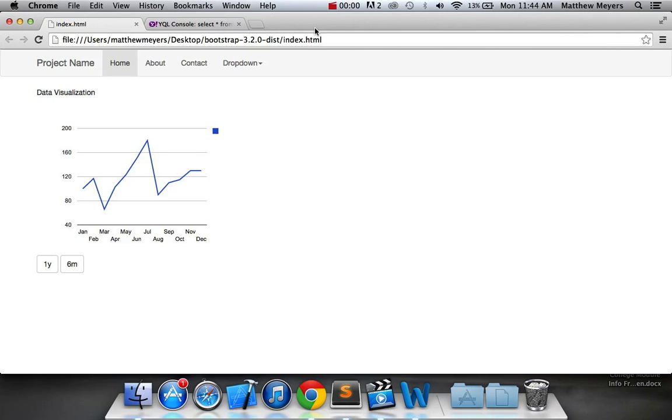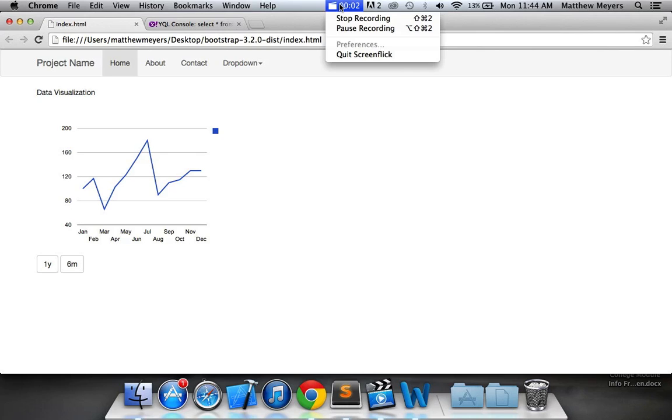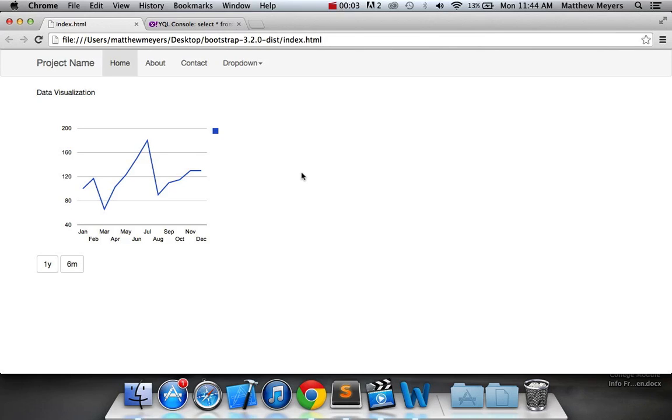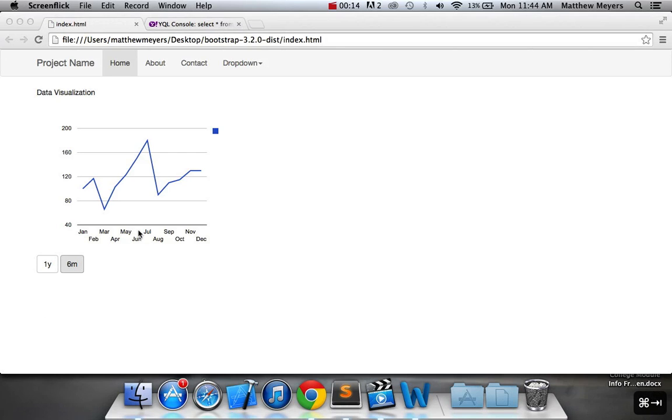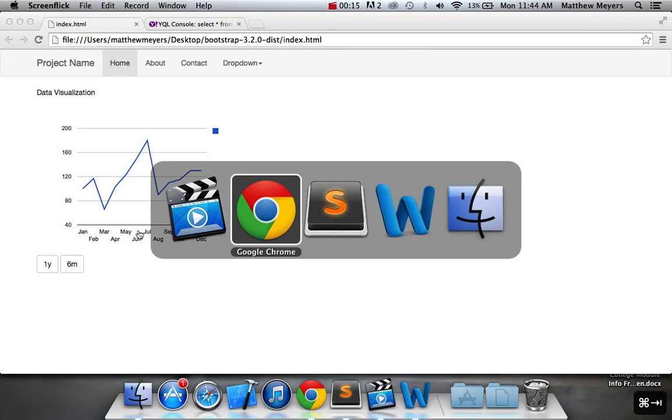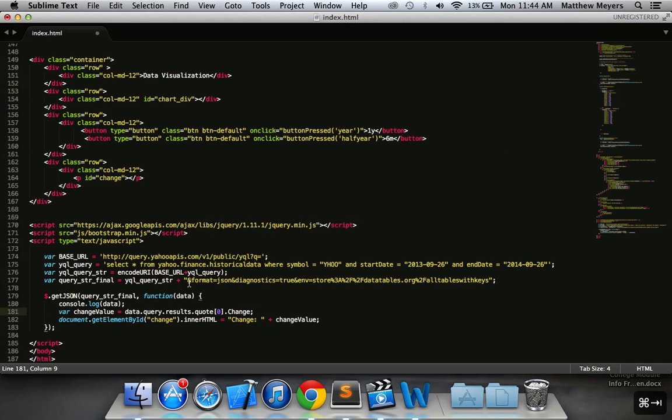All right, so here is part two of your Yahoo Finance tutorial. So the last part, we didn't really do much to our interface here, with the exception of making sure that we printed out the value of the closing price on the quote.